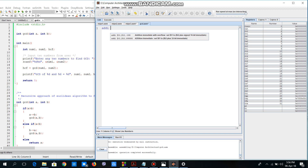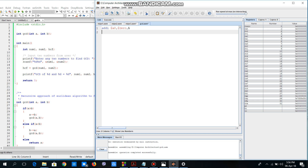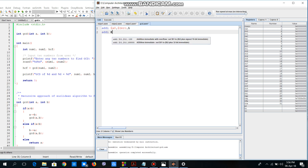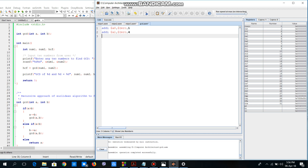I'll write 'addi a0, $zero, 1'. This line means I'll be adding 1 to the value stored in the zero register, which is 0, and storing it in register a0 — so I'm storing the value 1 to send as a parameter. Similarly, I'll store the second value, which is 4, in register a1.